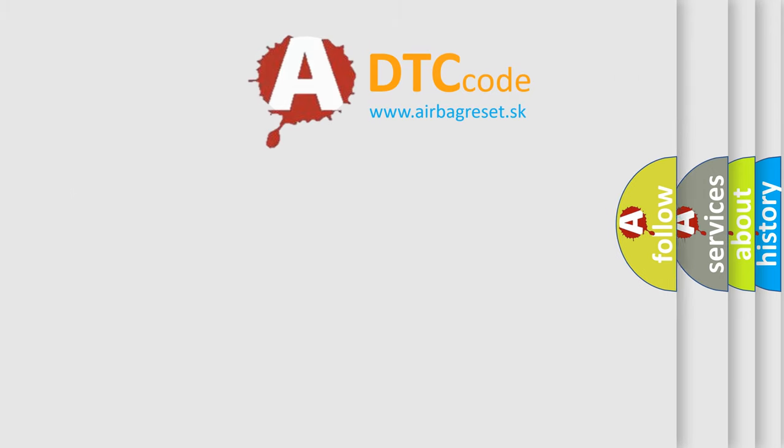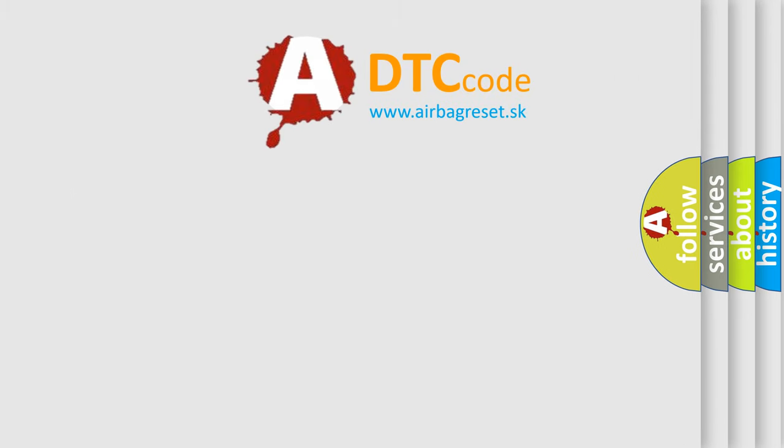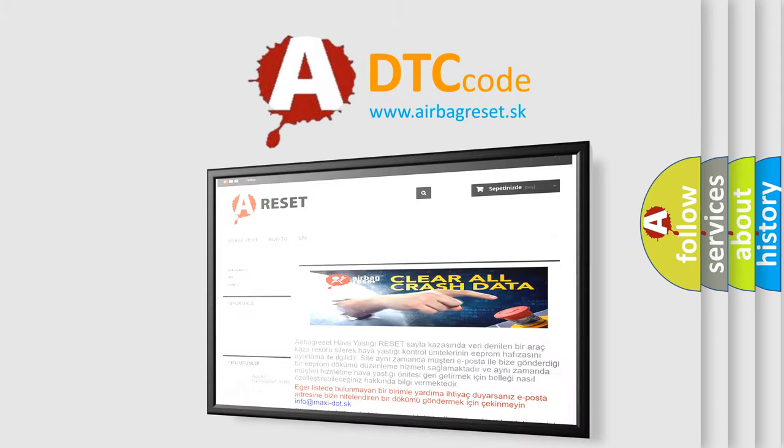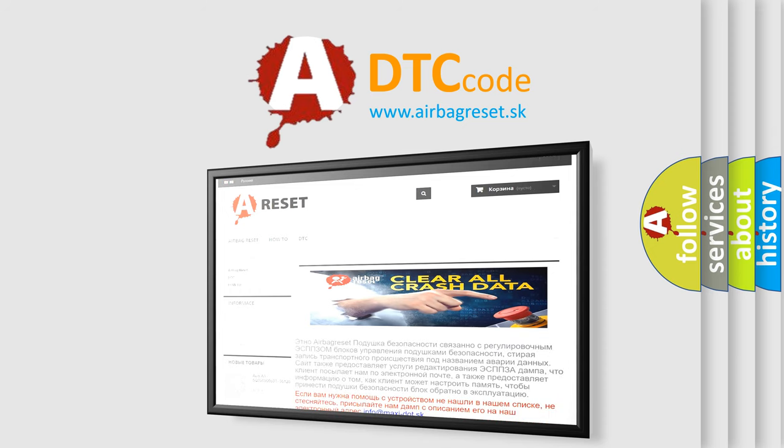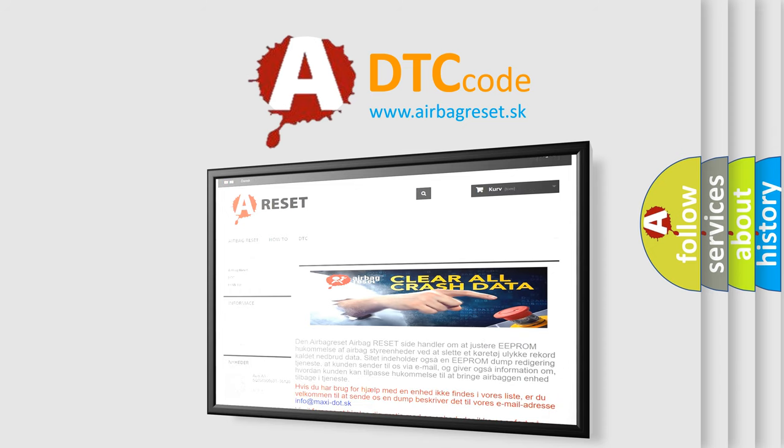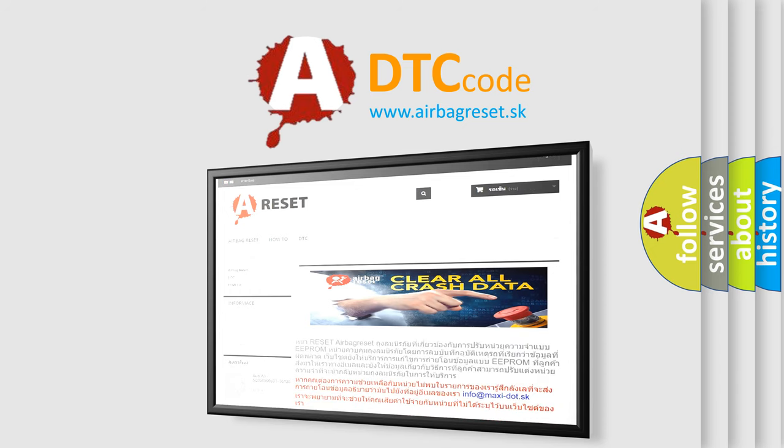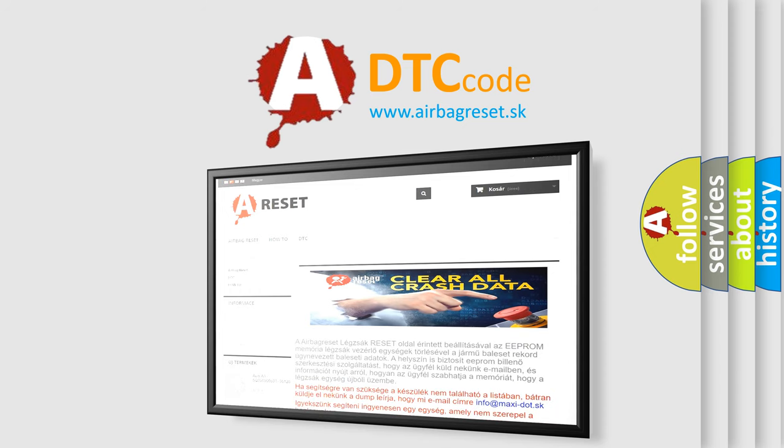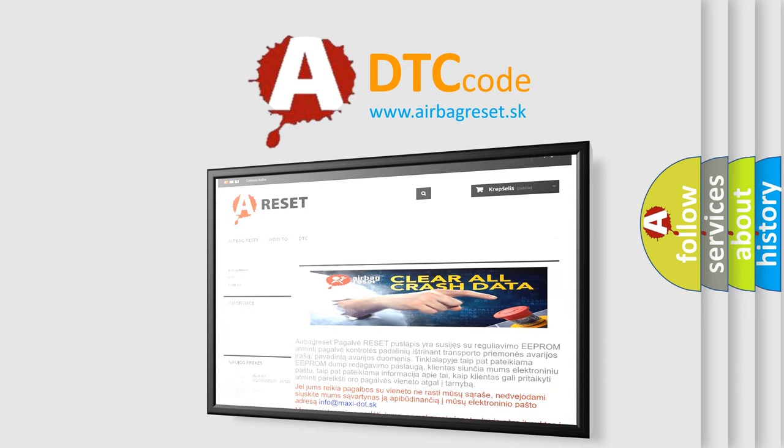The Airbag Reset website aims to provide information in 52 languages. Thank you for your attention and stay tuned for the next video.